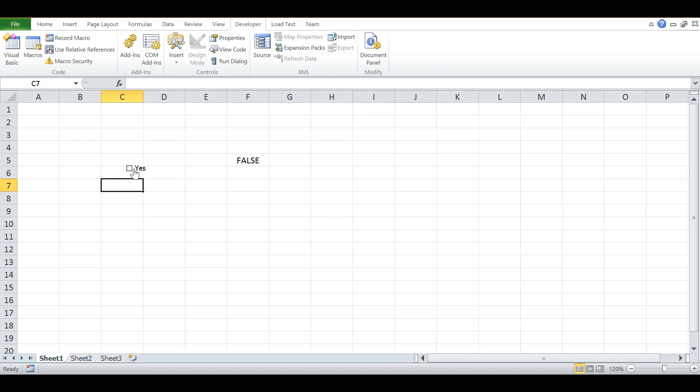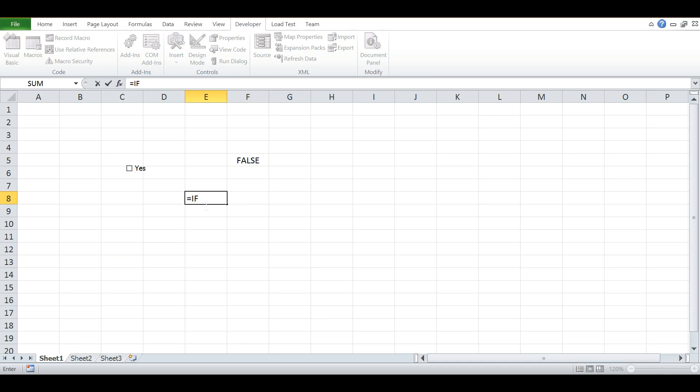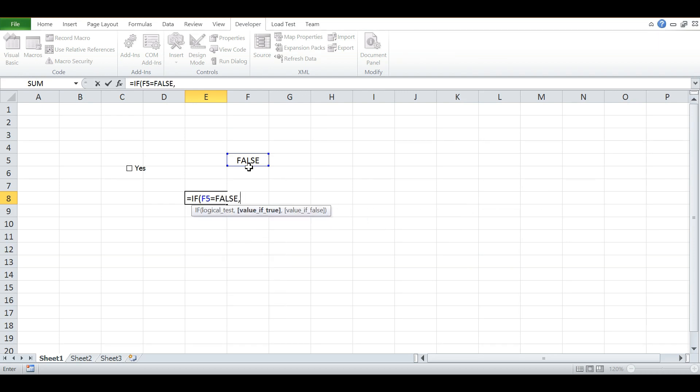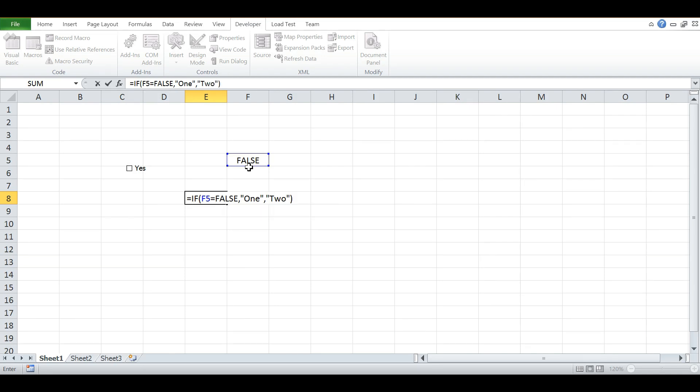Now let's embed this checkbox in a formula like IF. Let me create a formula: IF this cell equals FALSE, return 1, else if TRUE, return 2, and hit Enter.